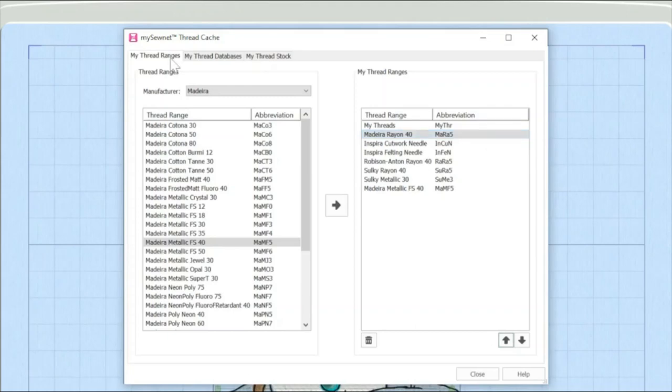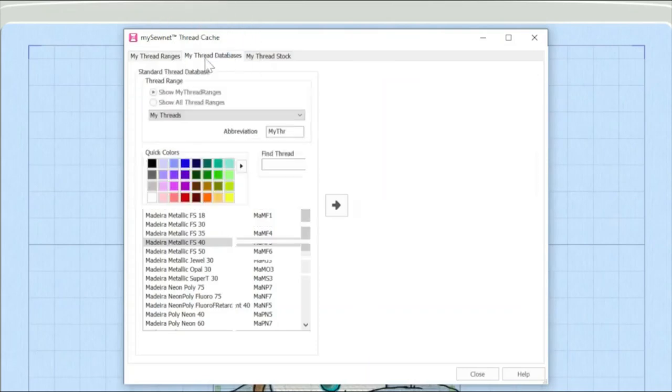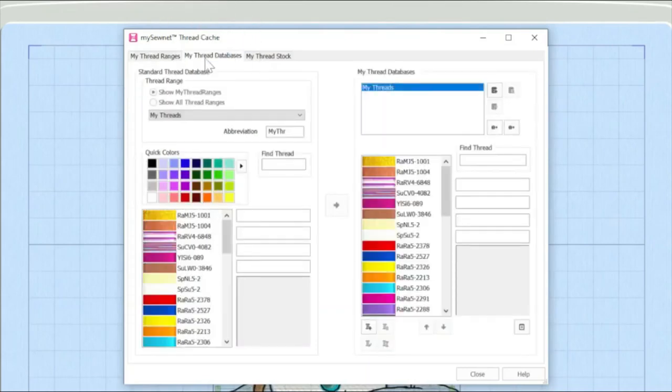Join me next time where I'm going to show you how you can actually add threads onto your database. Happy sewing.